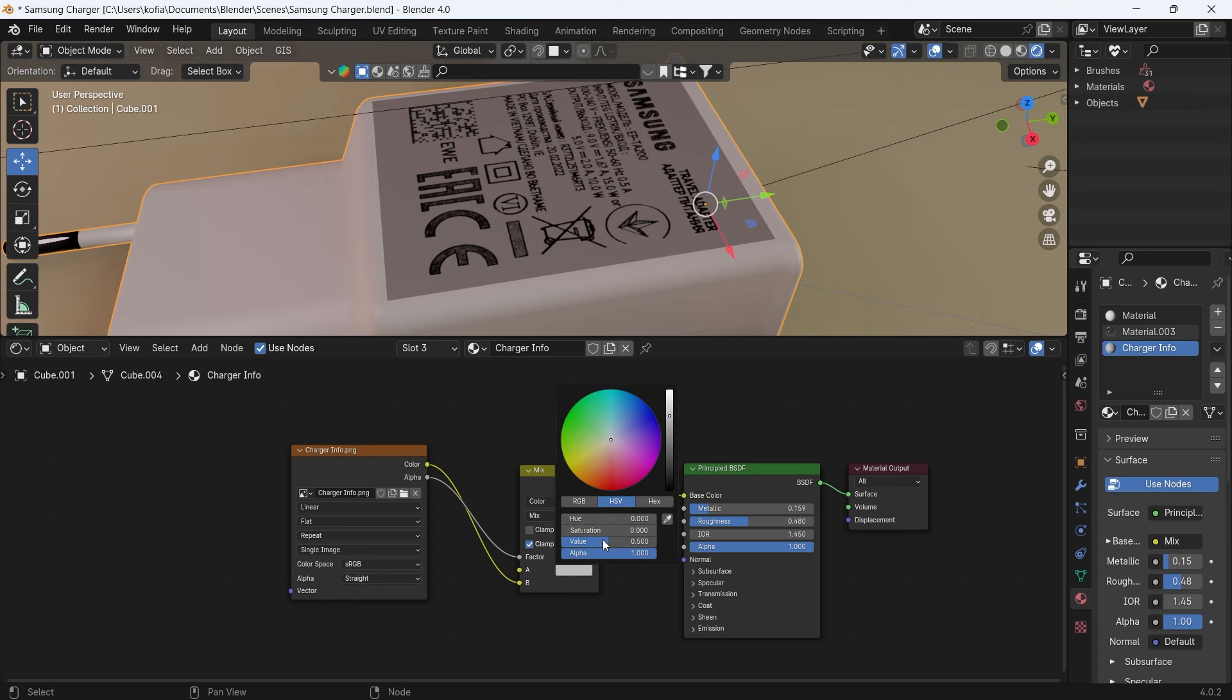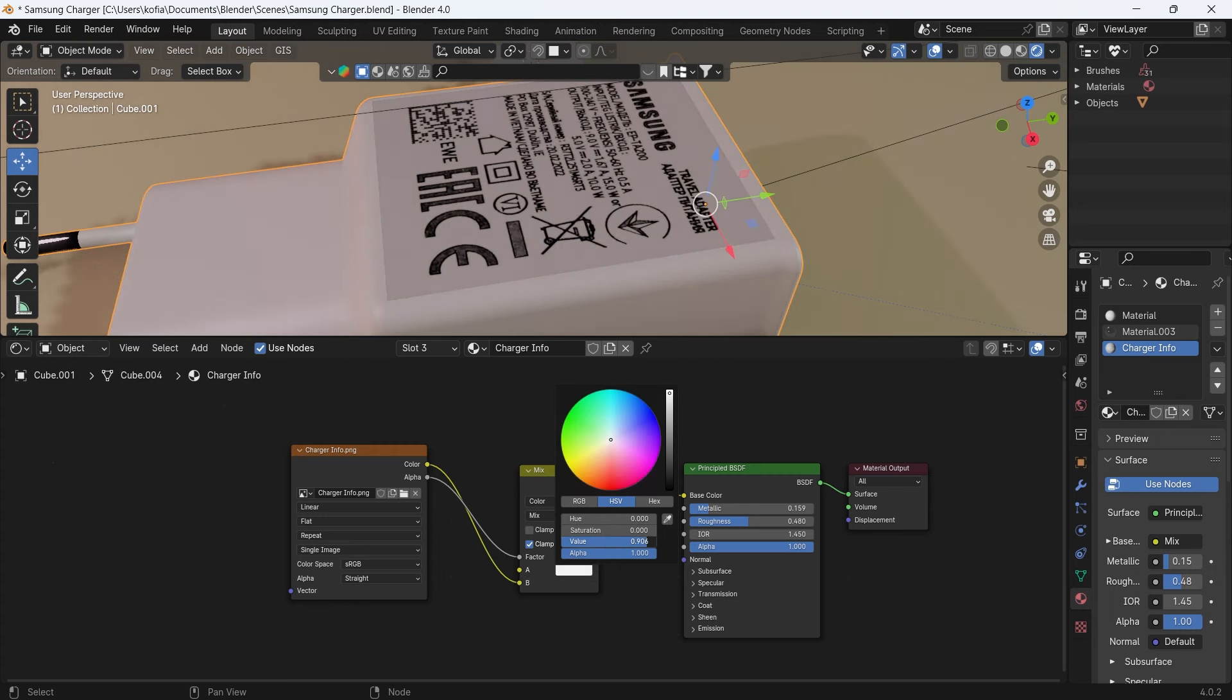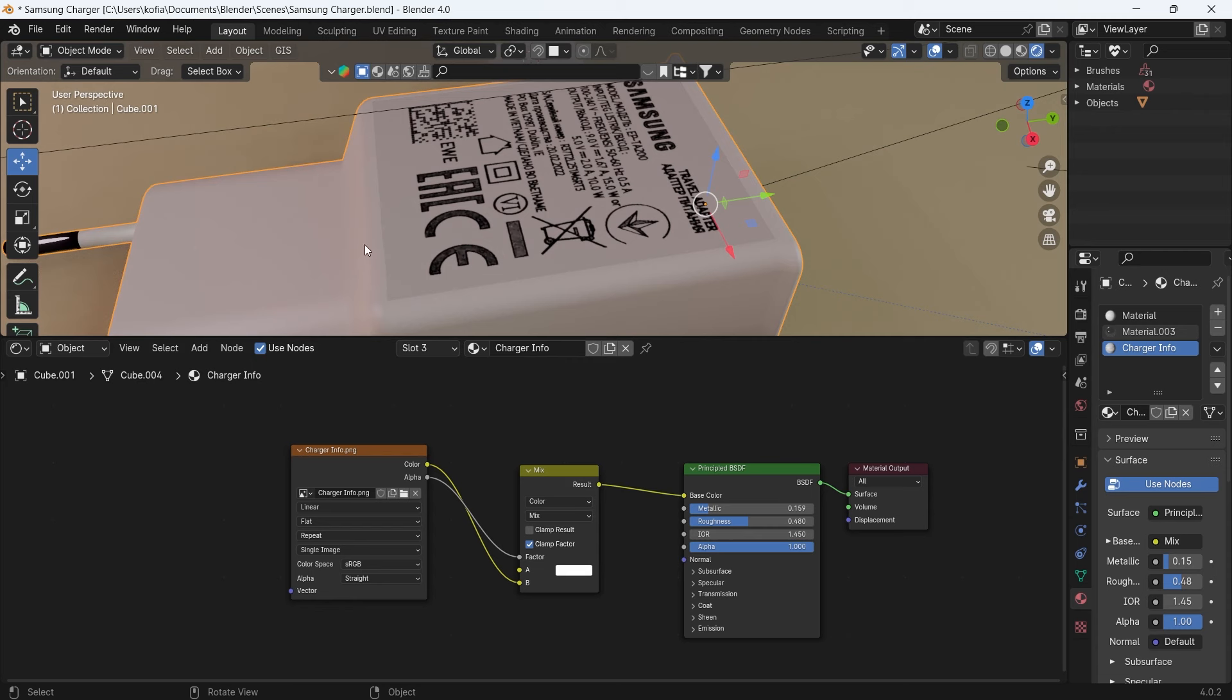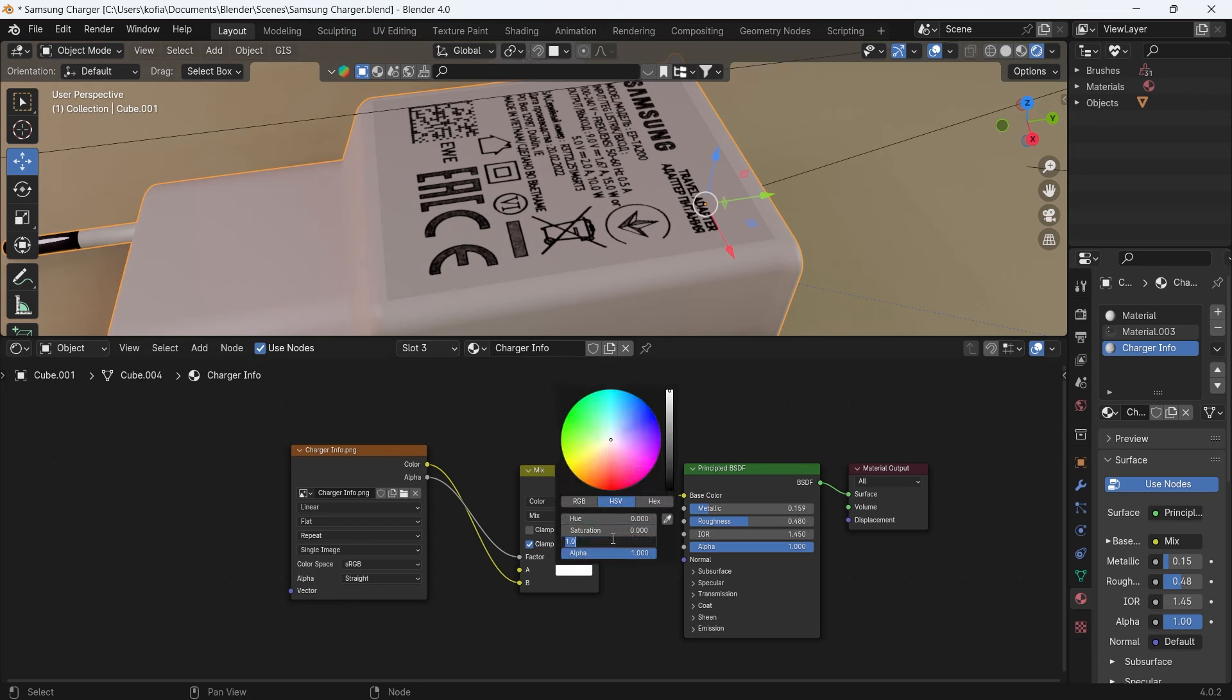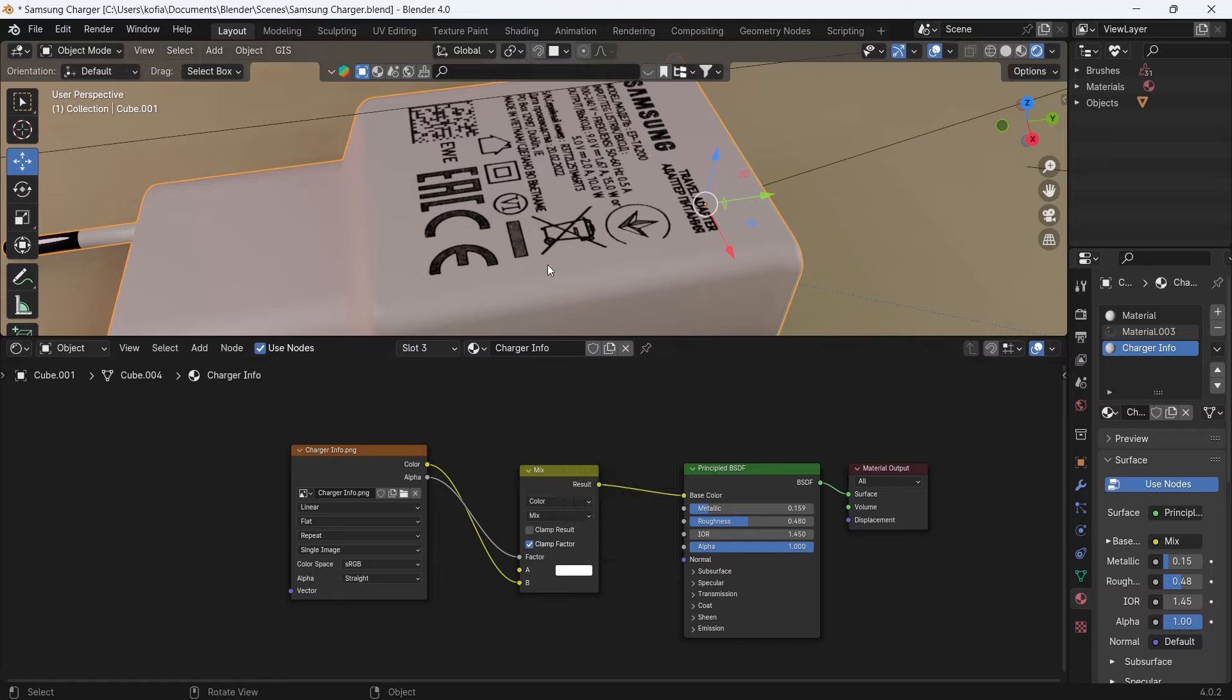Now if you take a close look, we have our hue zero, saturation zero, but this is actually 0.5. So as we increase it, you see that gradually it is matching to it. So one, you can still see the difference over there. But if we type it in completely 1.2, we have our model ready for render.